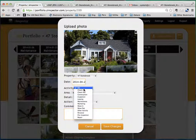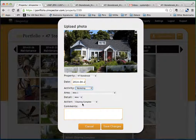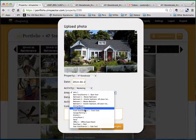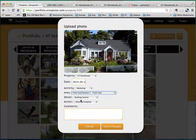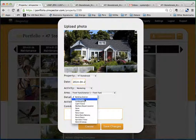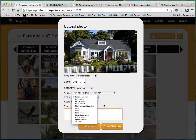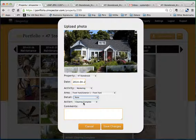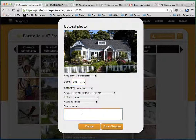And then you can also set the activity. Let's say this is for marketing. And then you can go and pick your areas as normal — so front yard, and we can do building exterior or other different things. But we can actually just leave this off as well, and put none if you want to do that. And for action, I don't need to do anything with that. And this is a marketing photo, front of house.